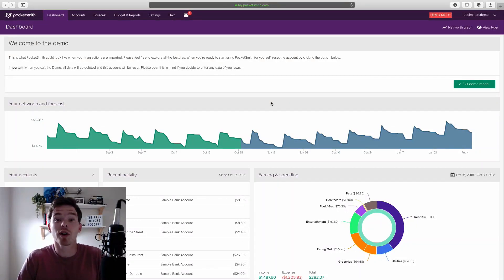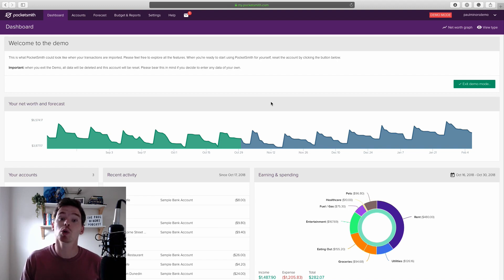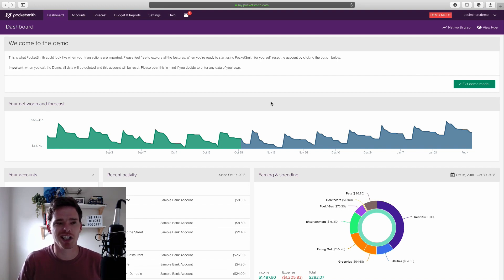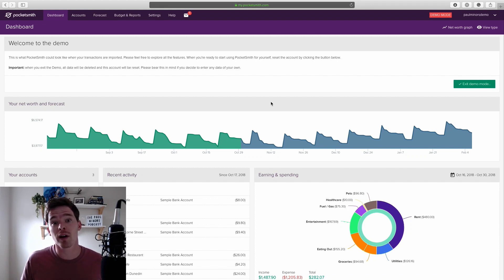Hello and welcome to another one of my productivity training videos. Today I'm talking about a personal finance tracking tool called Pocketsmith. I'm going to categorize this as a productivity video. This is a tool that I've been using for over five years to track my personal finances.